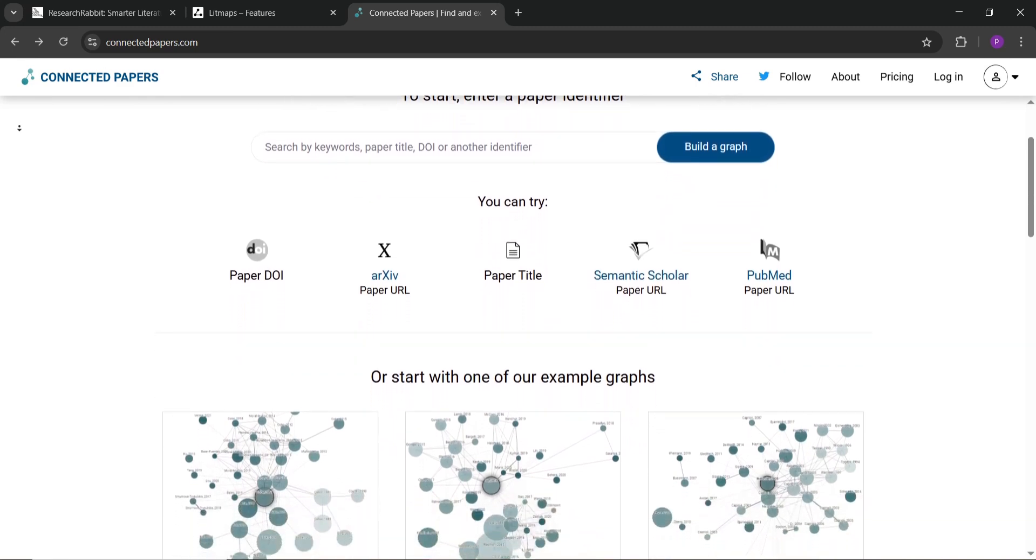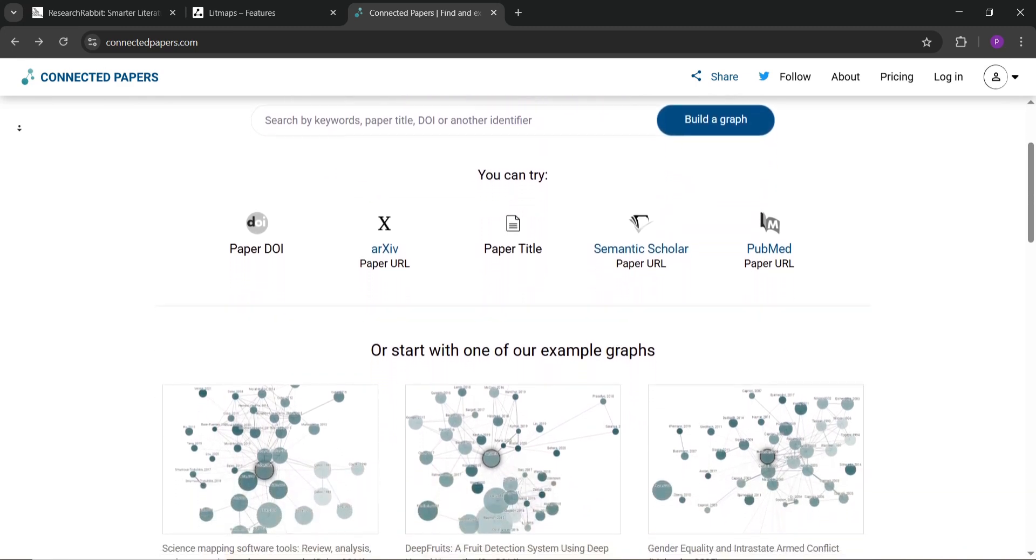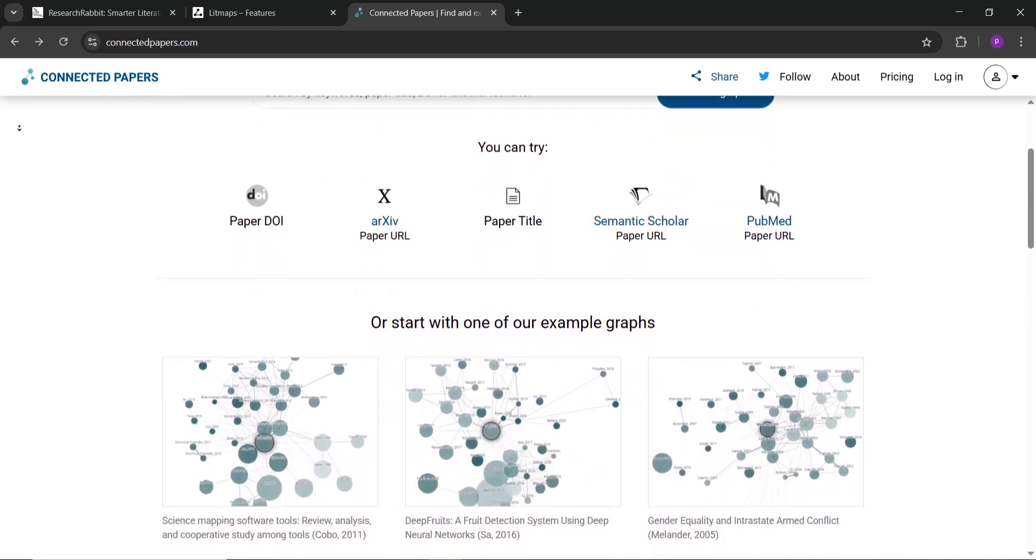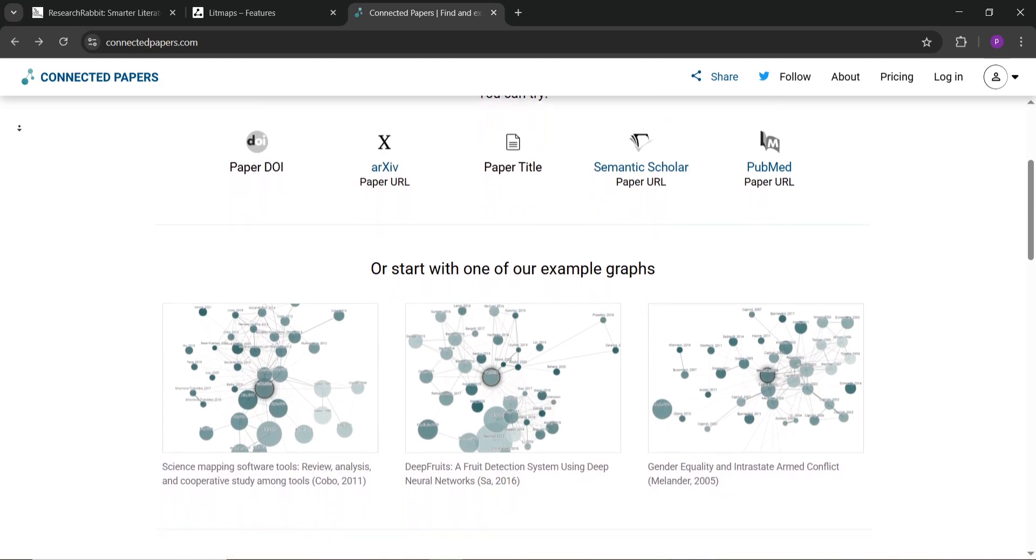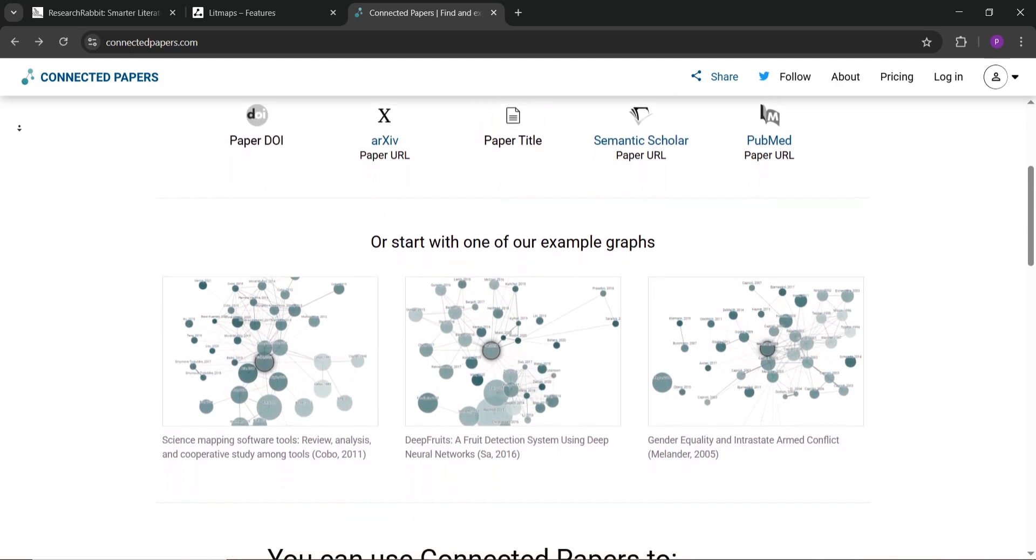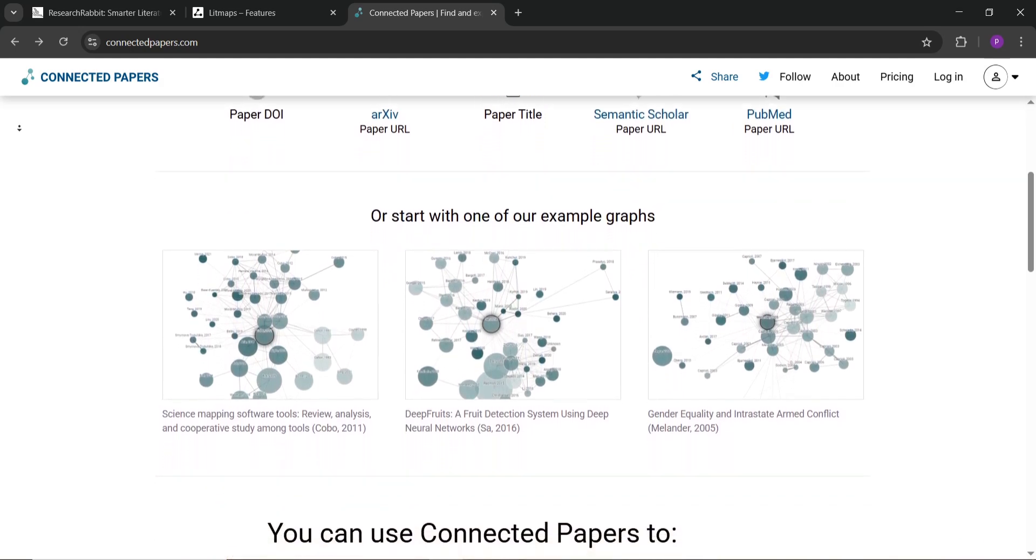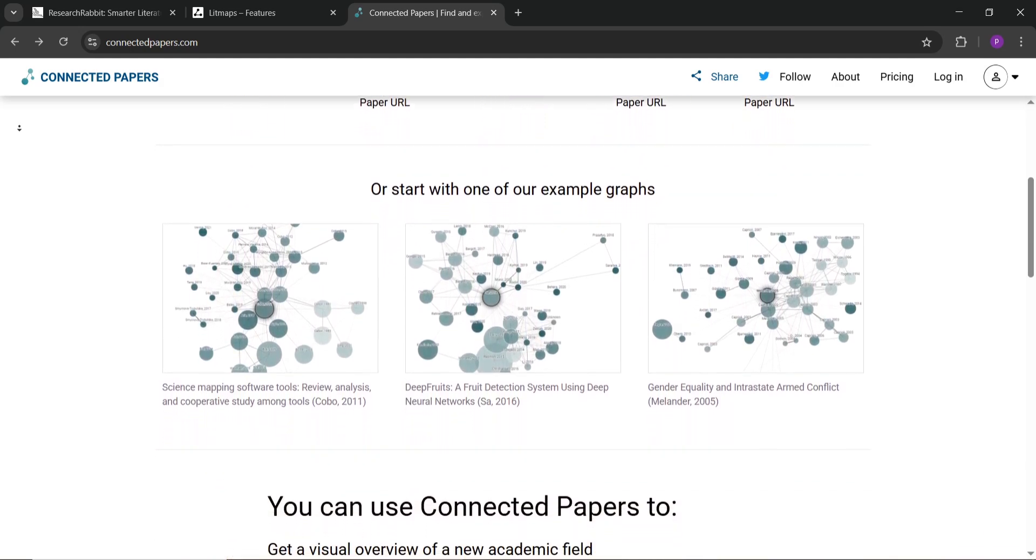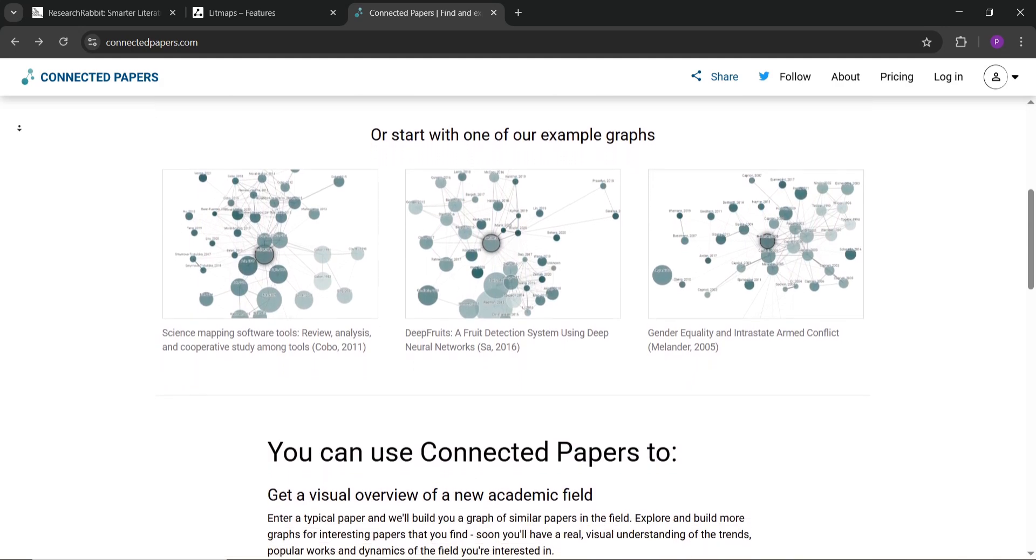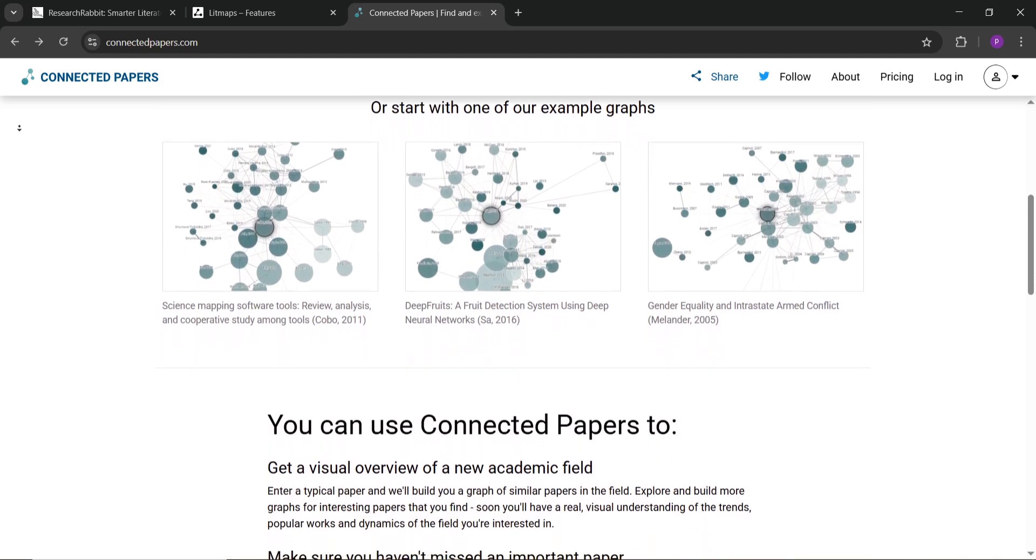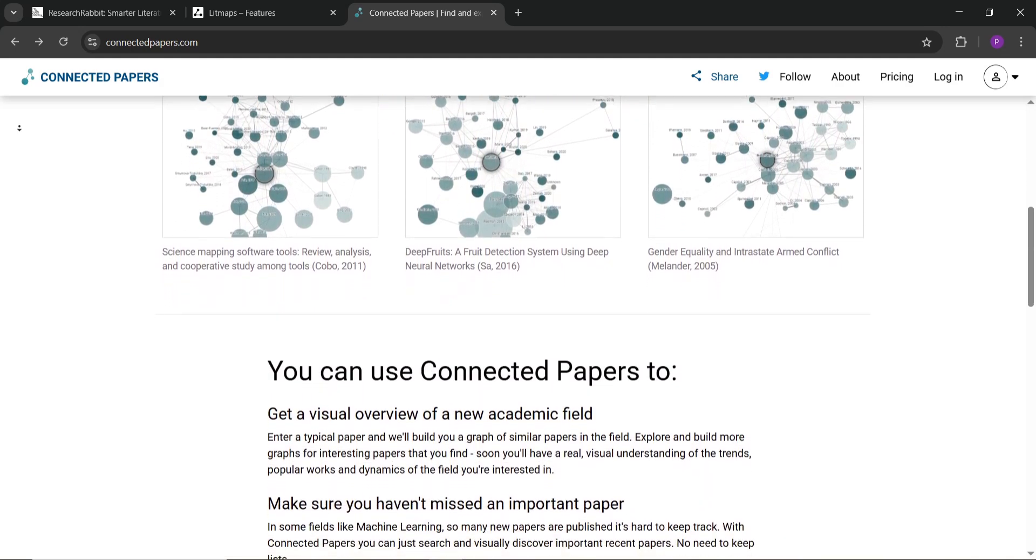It's simple, showing older papers and newer ones that cite your starting paper. It's great for quick snapshots but doesn't let you save collections or explore as deeply as the others.